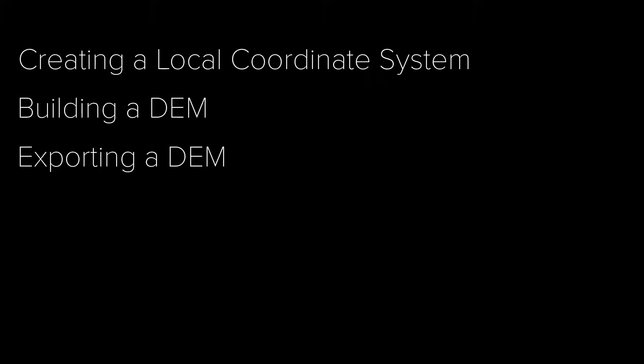In this video we have created a local coordinate system and we have built a DEM and exported it.